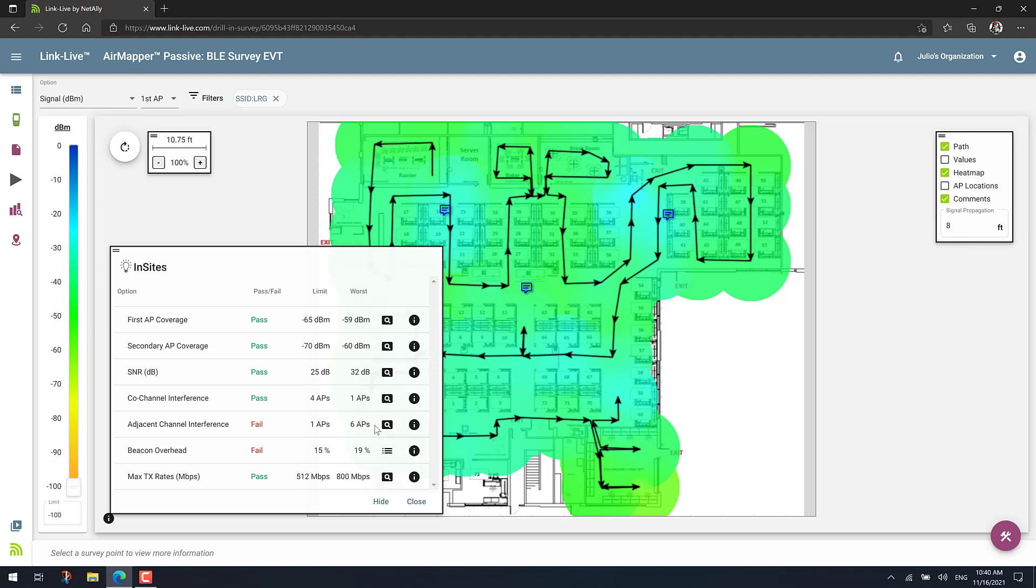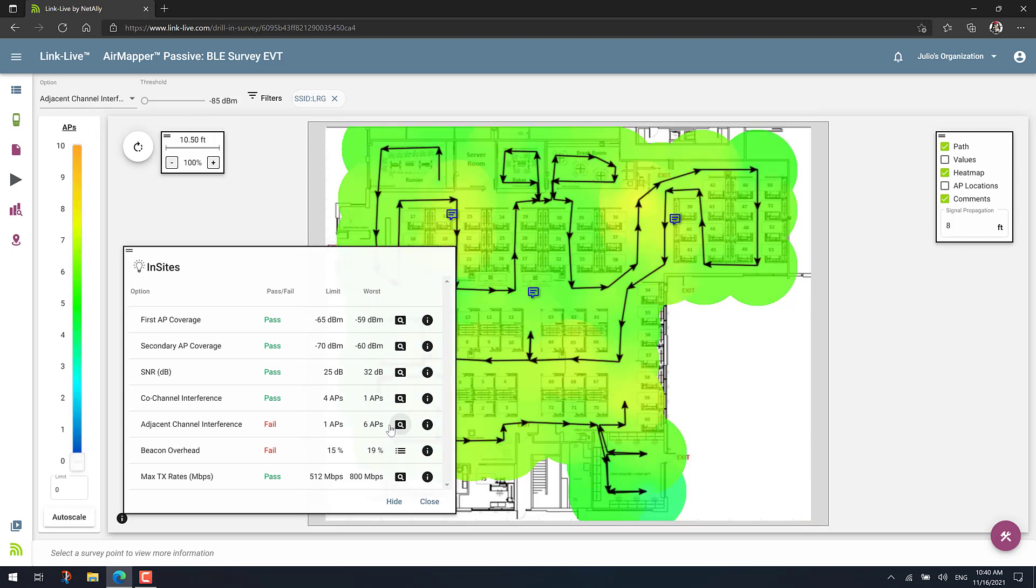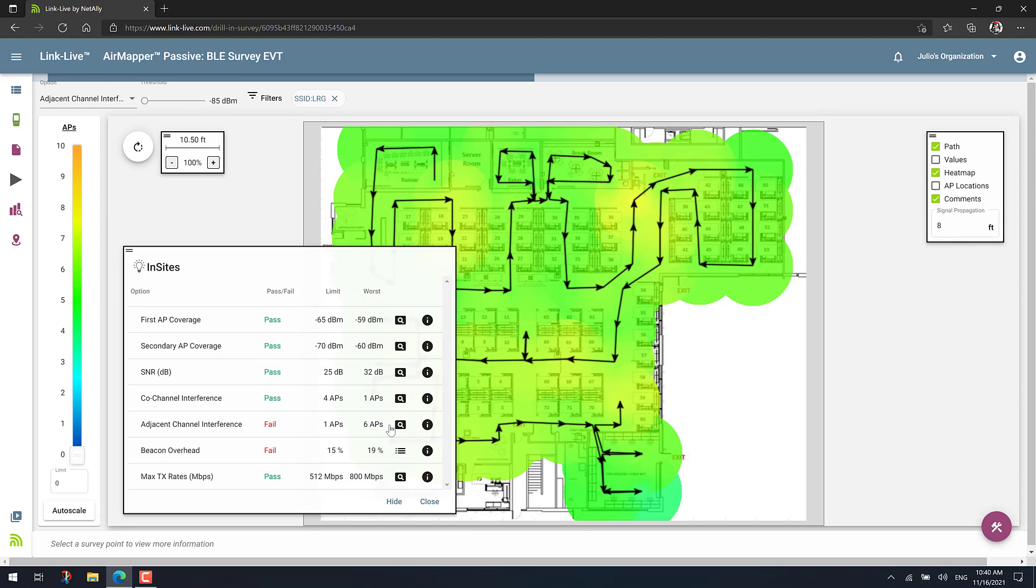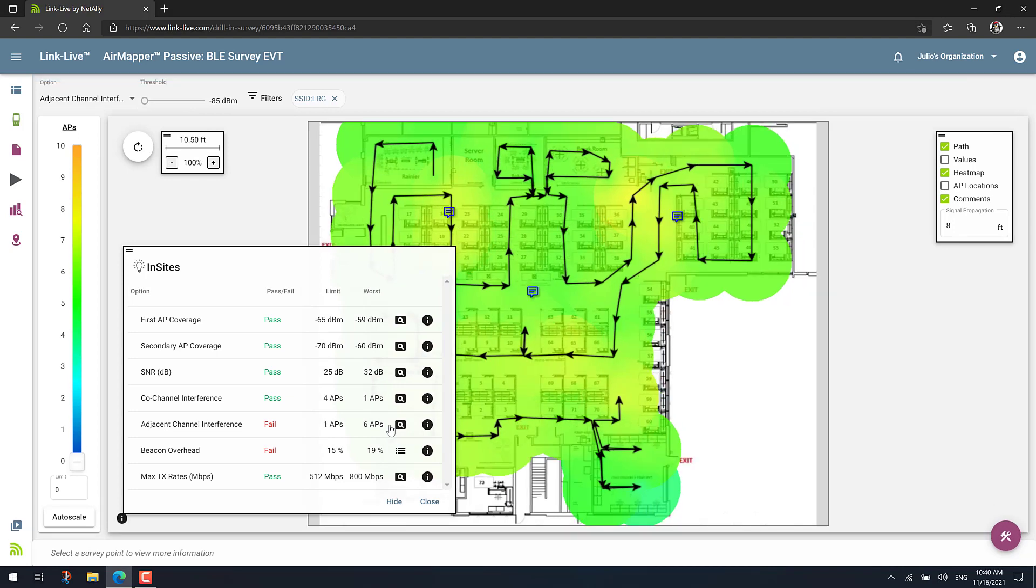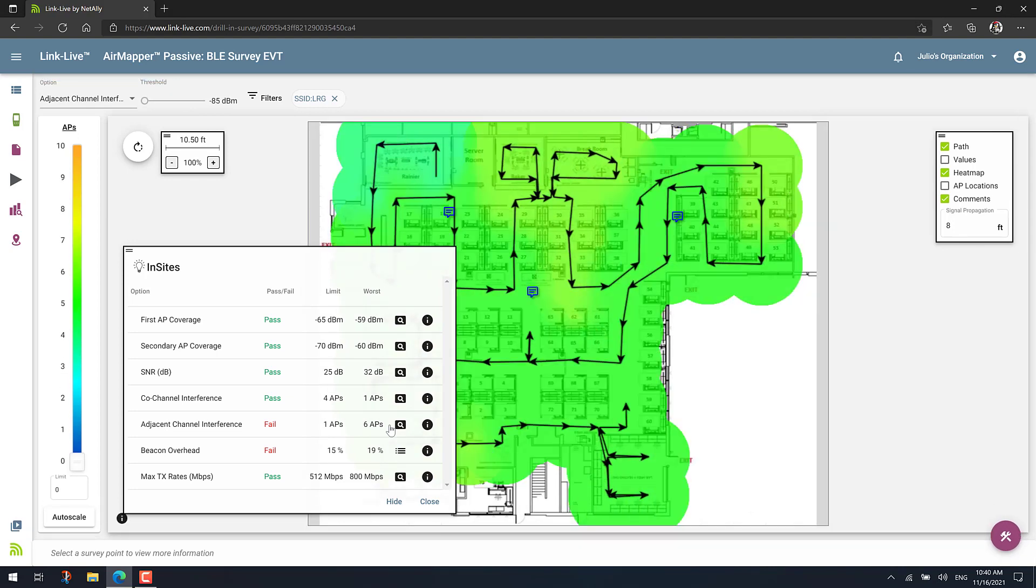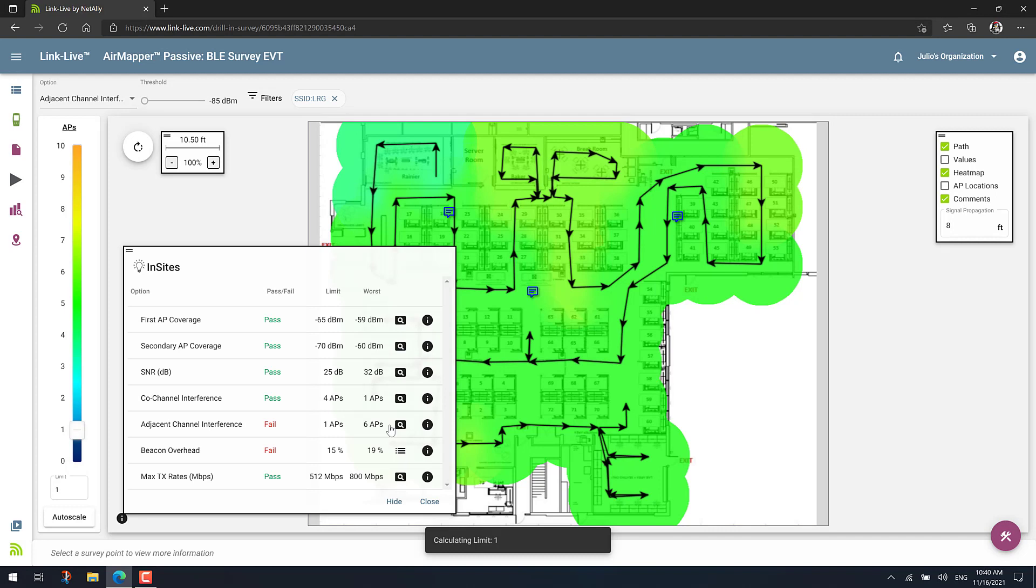Well, you can use the little spyglass next to the threshold. Click on Apply. And that will automatically apply a series of filters that will allow you to see basically which areas have the most adjacent channel interference problems.